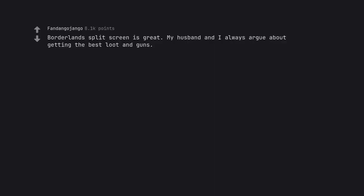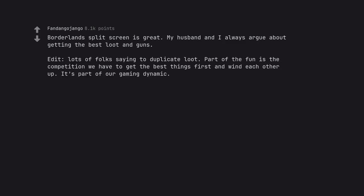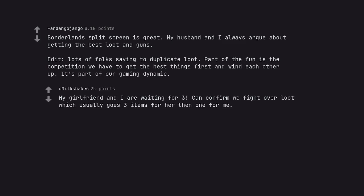Borderlands split screen is great. My husband and I always argue about getting the best loot and guns. Edit, lots of folks saying to duplicate loot. Part of the fun is the competition we have to get the best things first and wind each other up. It's part of our gaming dynamic. My girlfriend and I are waiting for 3. Can confirm we fight over loot which usually goes 3 items for her then 1 for me.